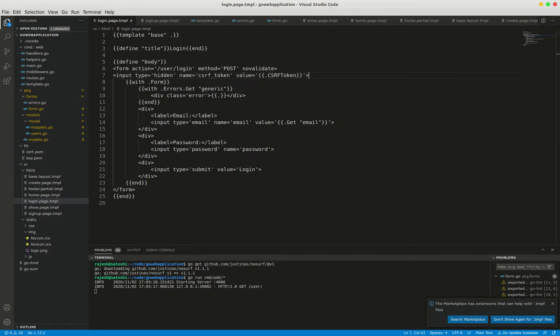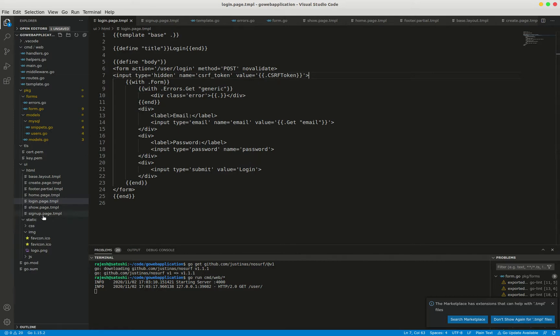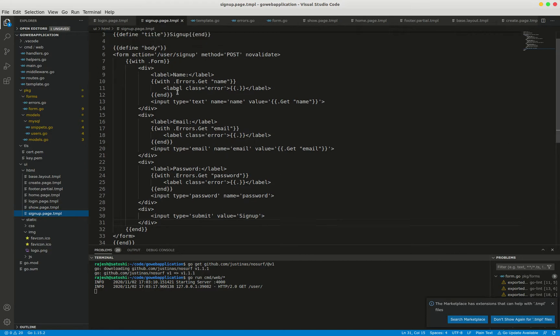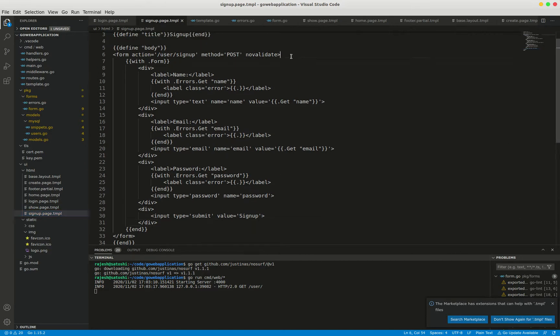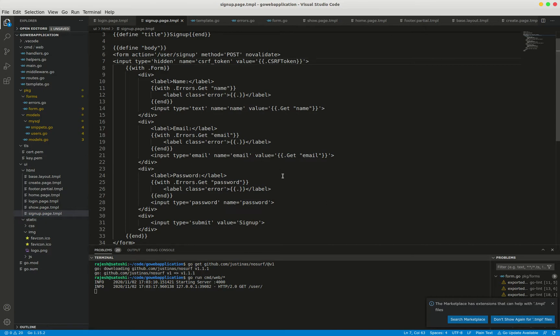In signup.page.tmpl I have one more form. Here's the form action.